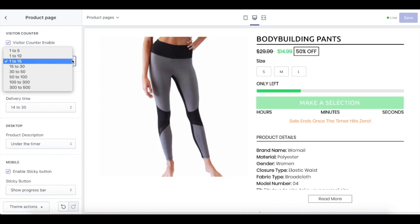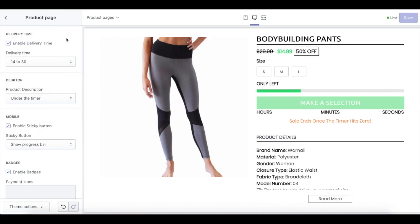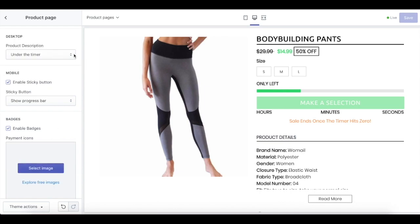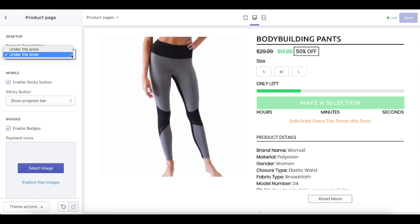You can enable the visitor counter and select the range of random numbers that the visitor counter should display. Another professional feature is delivery time. If you know the specific delivery time for a certain product, you can enable delivery and choose how long the delivery is going to be from the drop down over here. To display the product description — either under the price or under the timer — you can make a selection from the product description drop down menu. This option is only for the desktop version of your Shopify store.